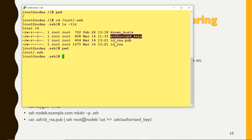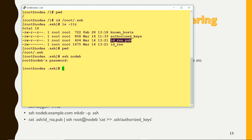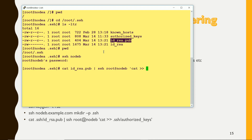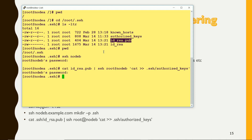Currently, logging from node A to node B asks for a password. To fix this, use the command: cat id_rsa.pub | ssh root@nodeB, appending it as authorized_keys. Alternatively, you can cp the file and rename it as authorized_keys. Once copied, if I try to log in to node B, you can see it is not asking for any password. The entry in the authorized_keys file on node B matches the public key on node A — passwordless authentication is working.